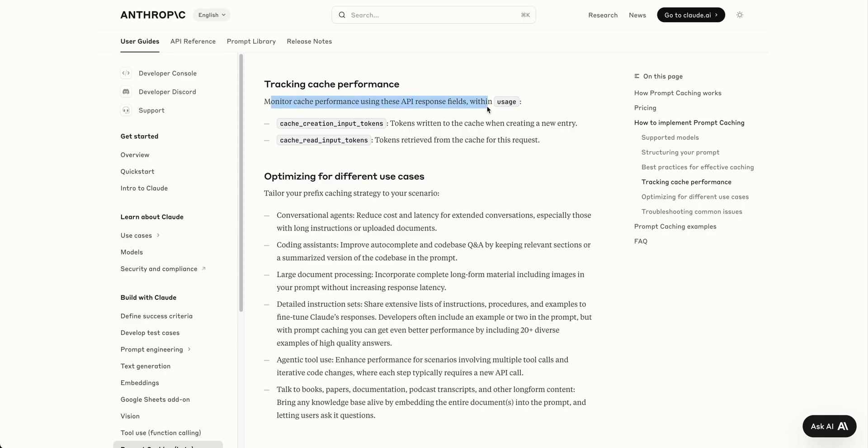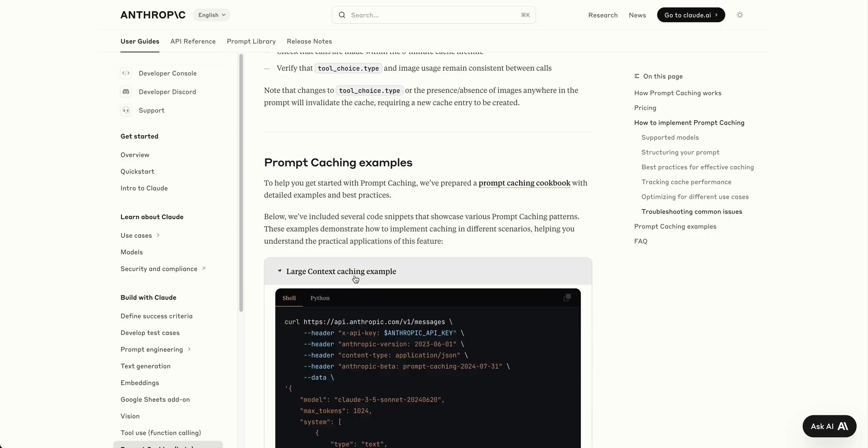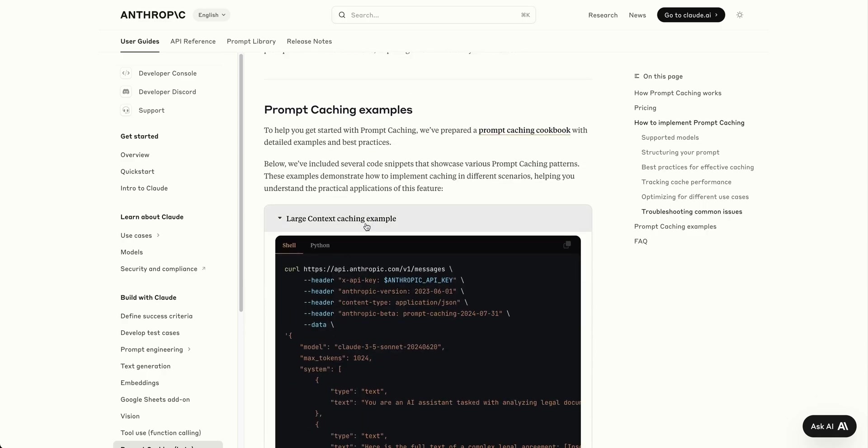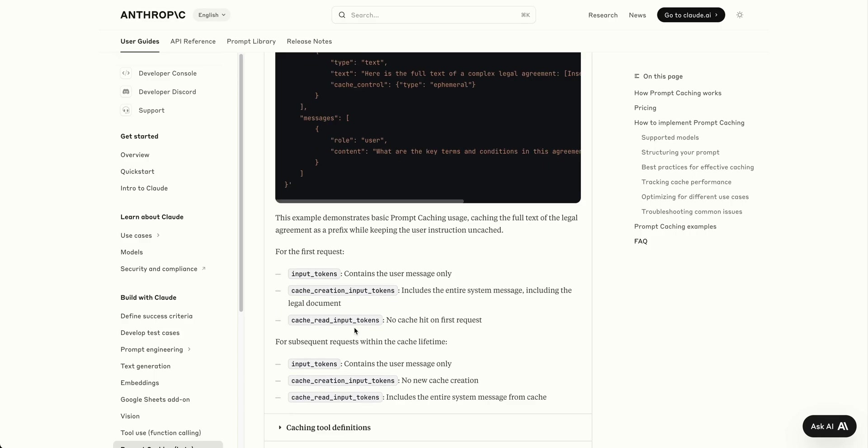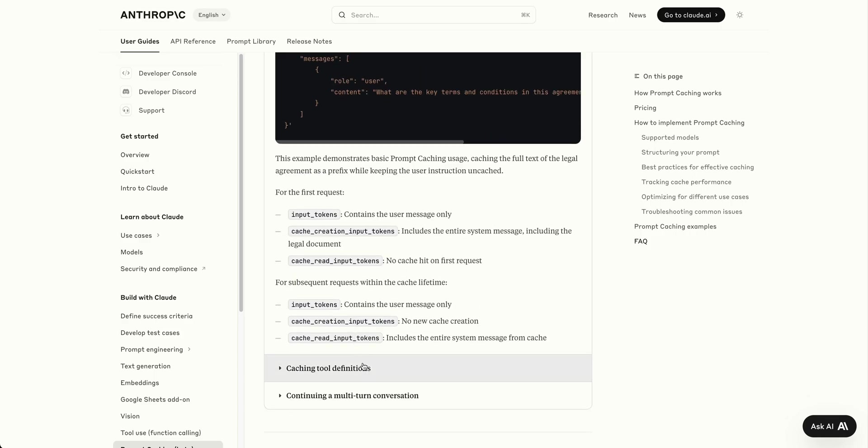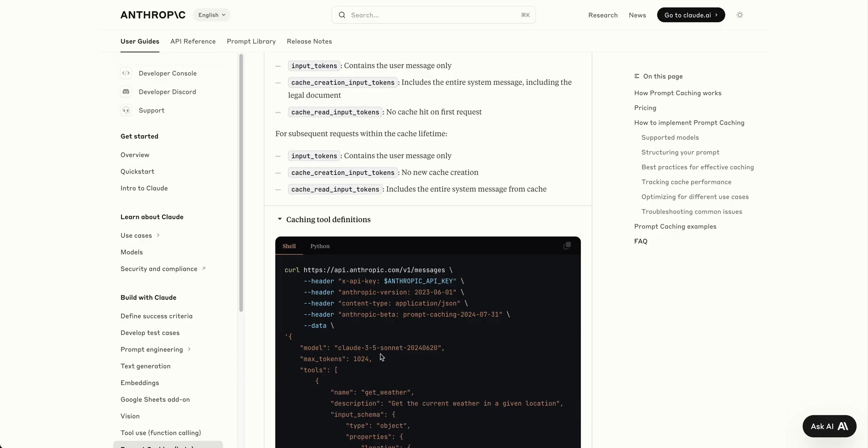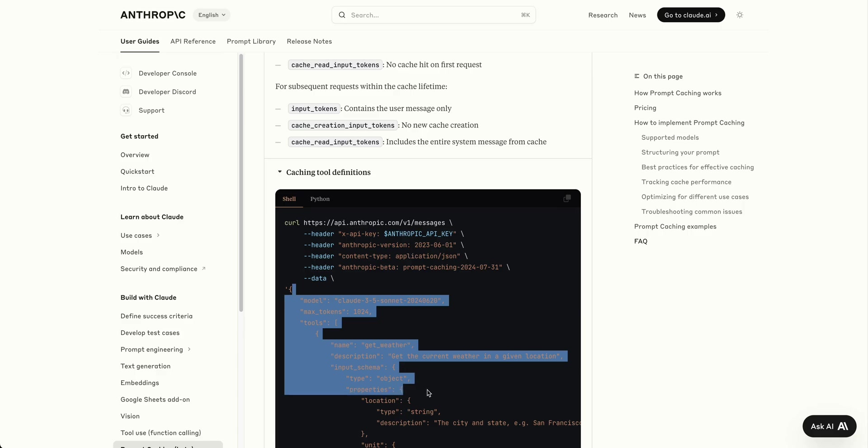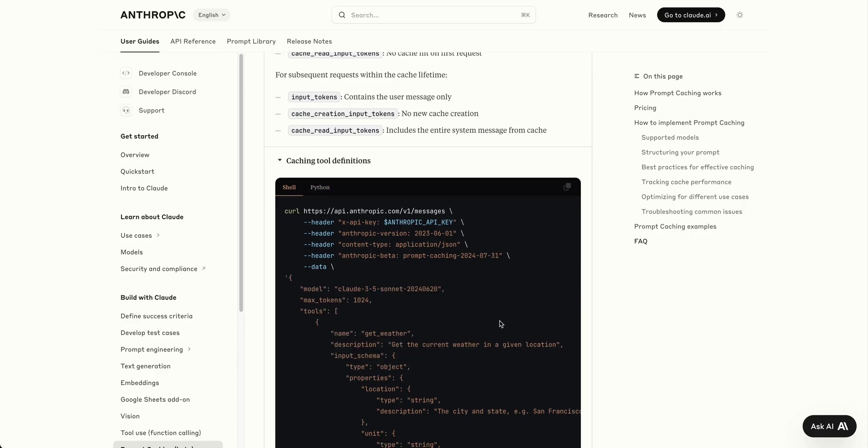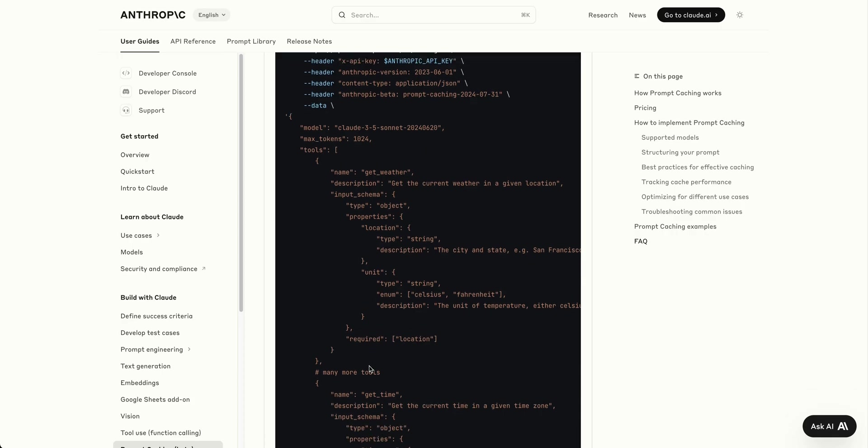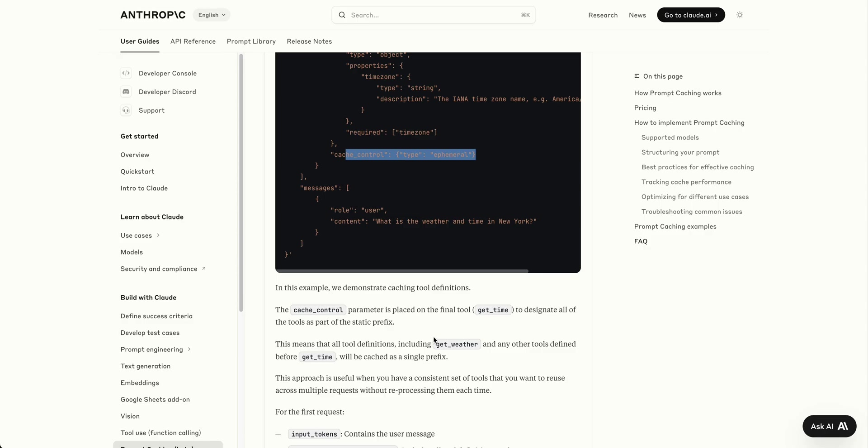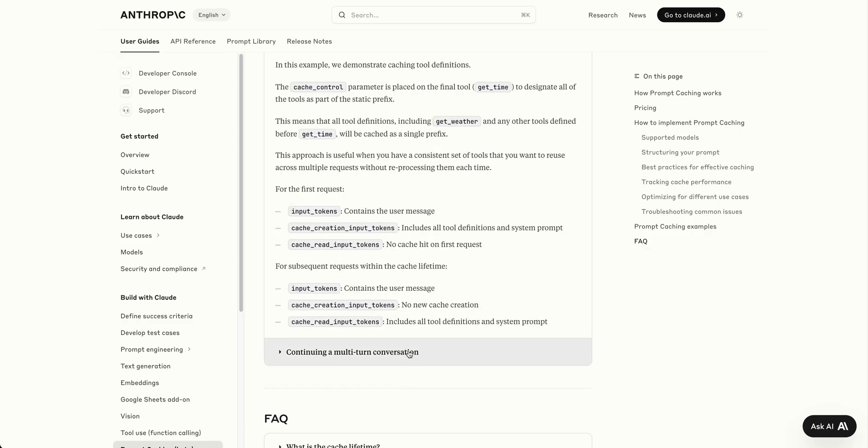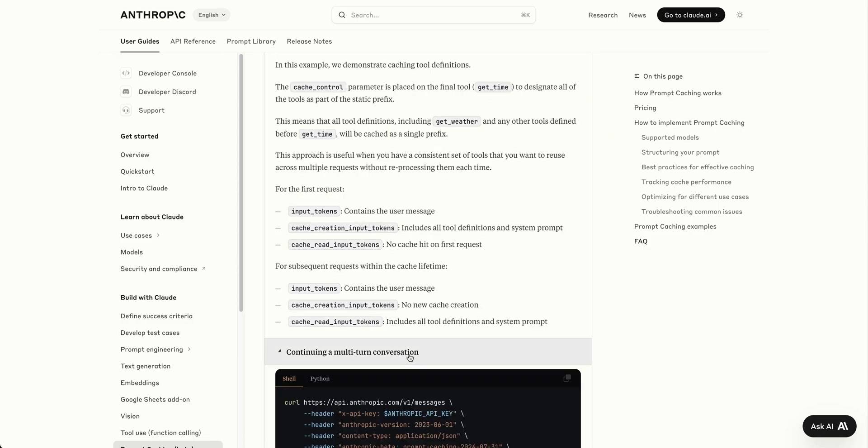You can monitor API performance through keys showing tokens written to cache when creating entries and tokens read. The documentation includes examples like large context and caching tool definitions. You can cache multiple tool calling definitions for function calling, so you don't continually pass them in.